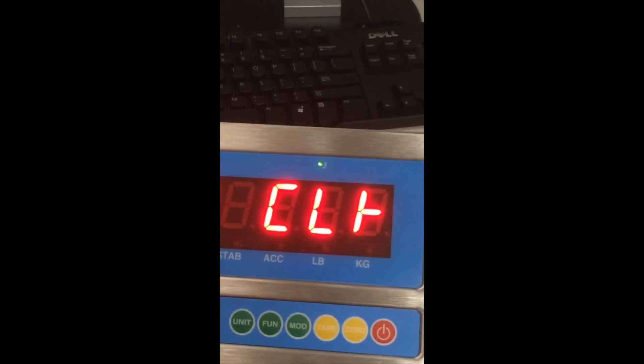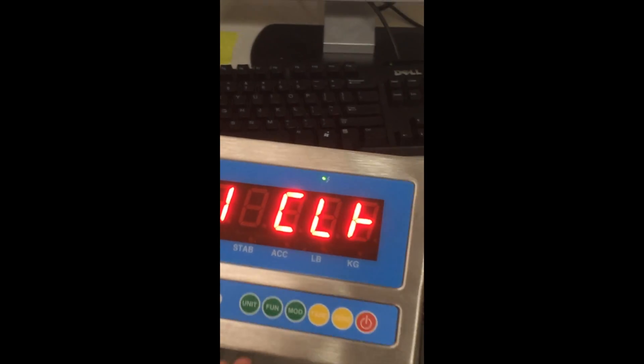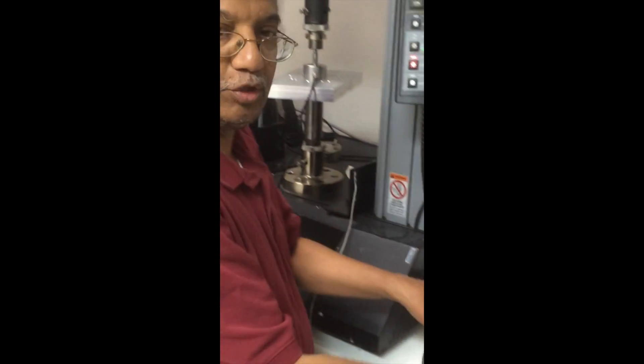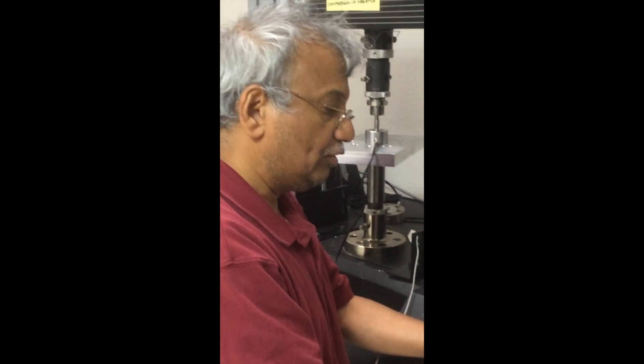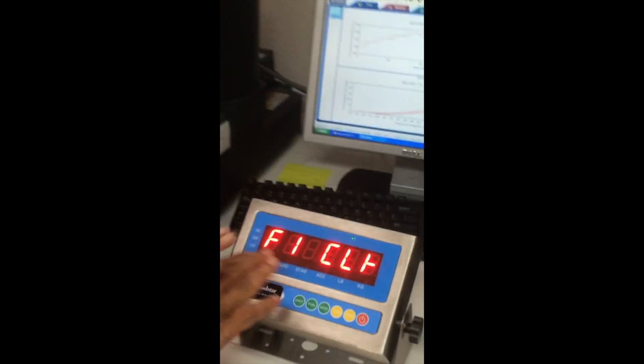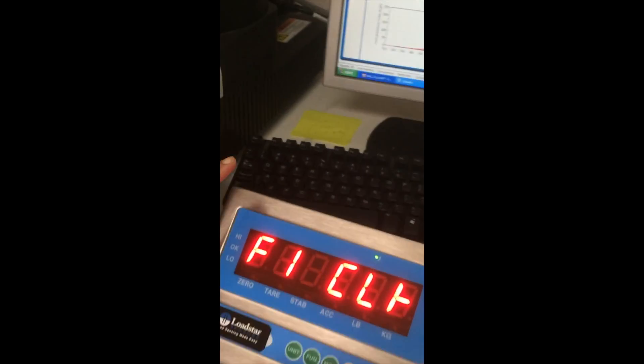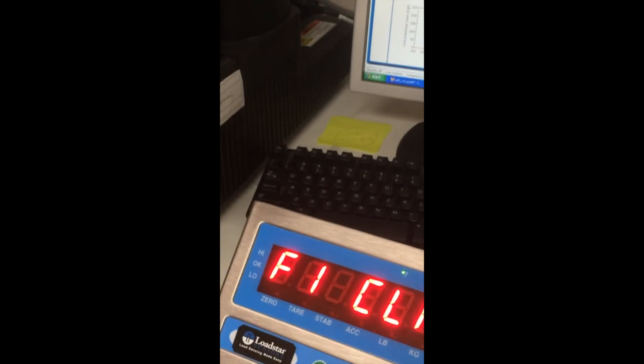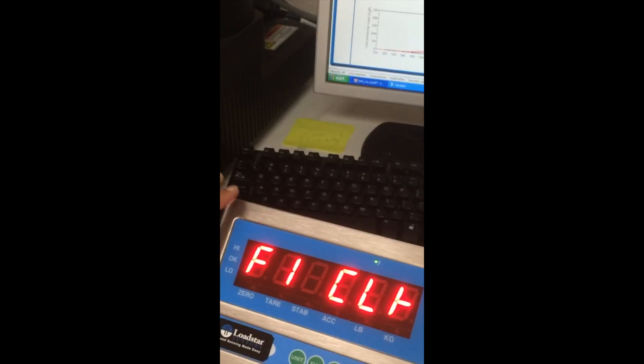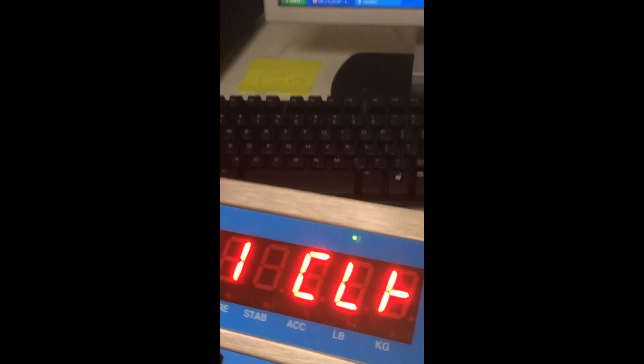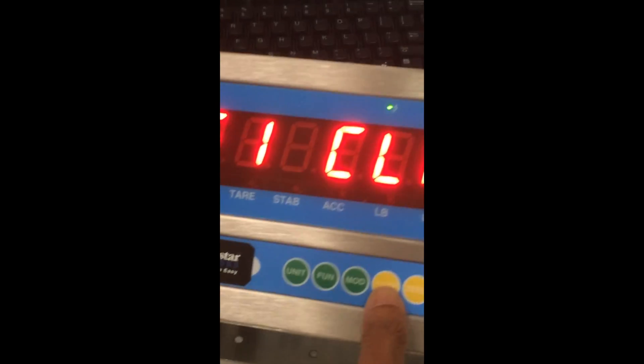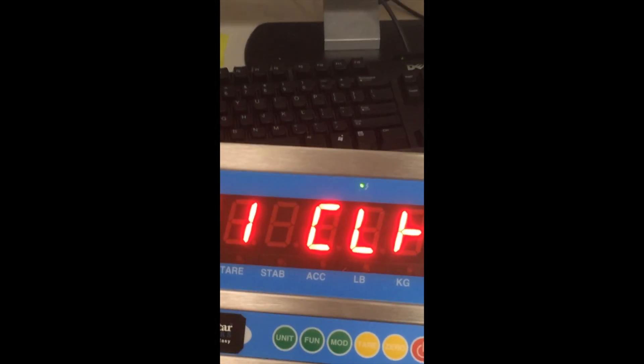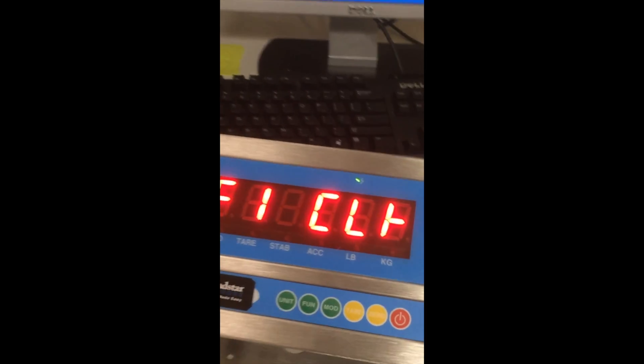So as soon as you power it up and go into this mode, this is the menu mode, you will see F1 for clock. Most of these commands you can ignore. We are going to concentrate on two commands. First we need to set the units. This unit can only be calibrated in kilograms.